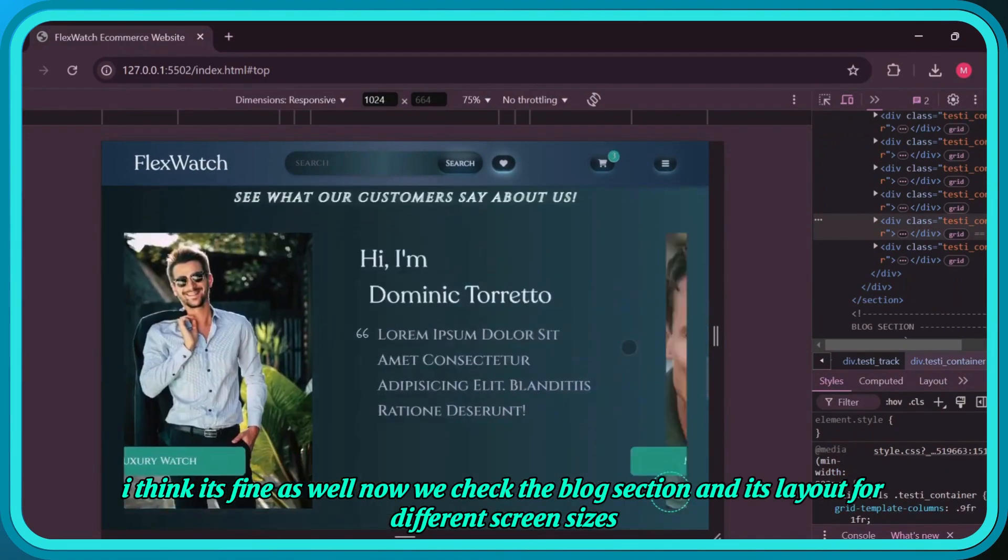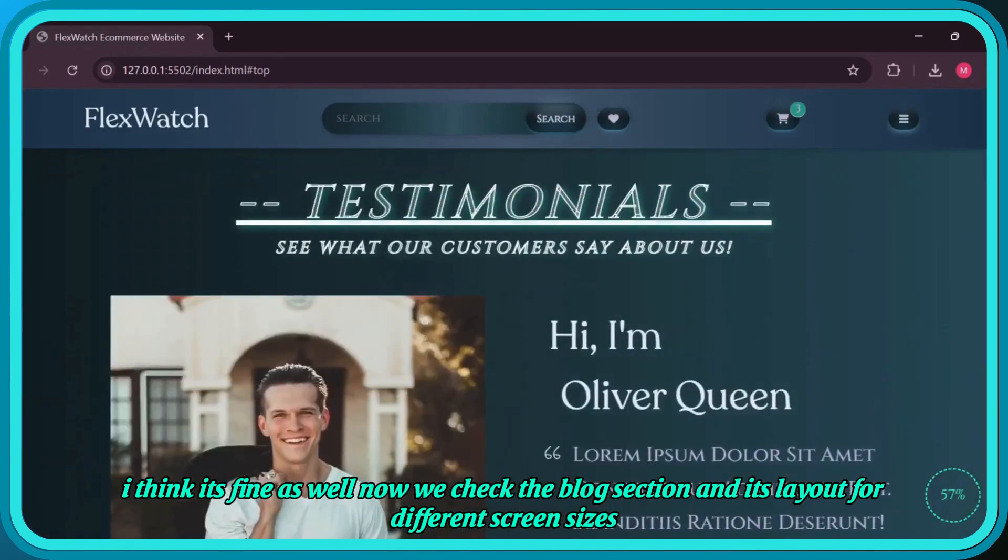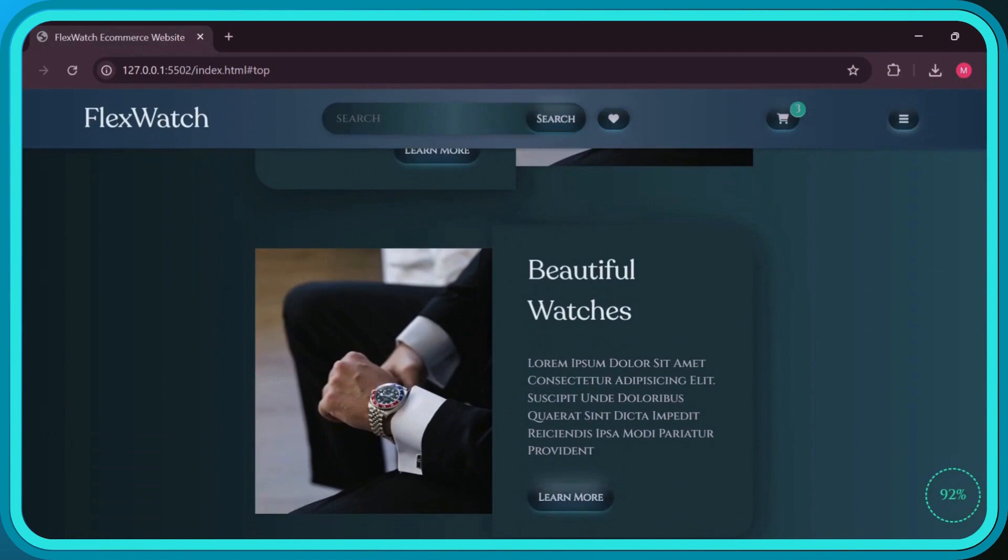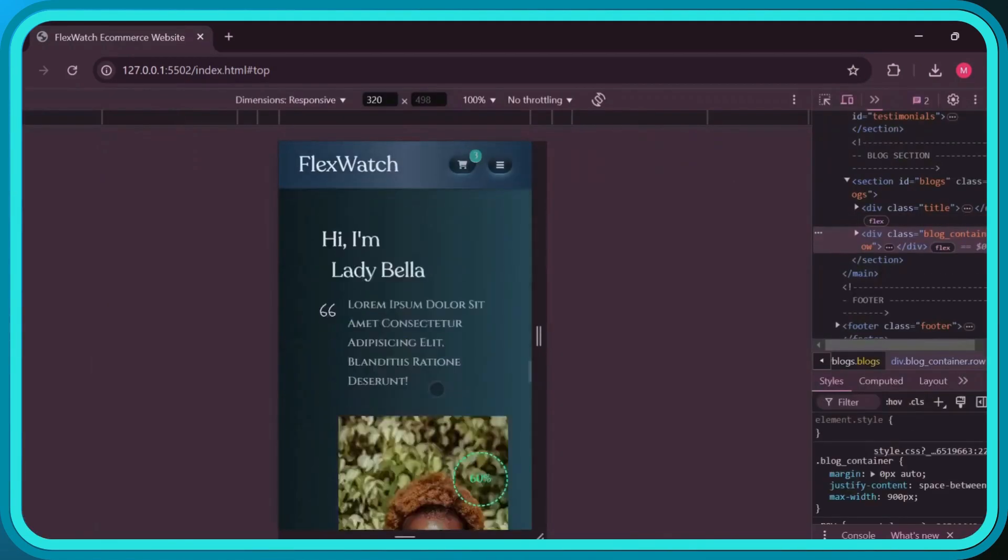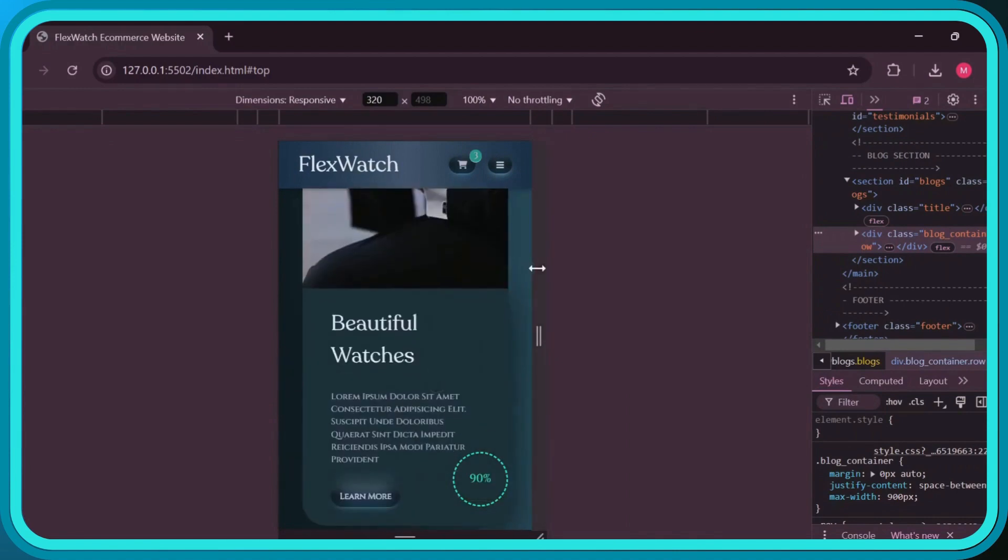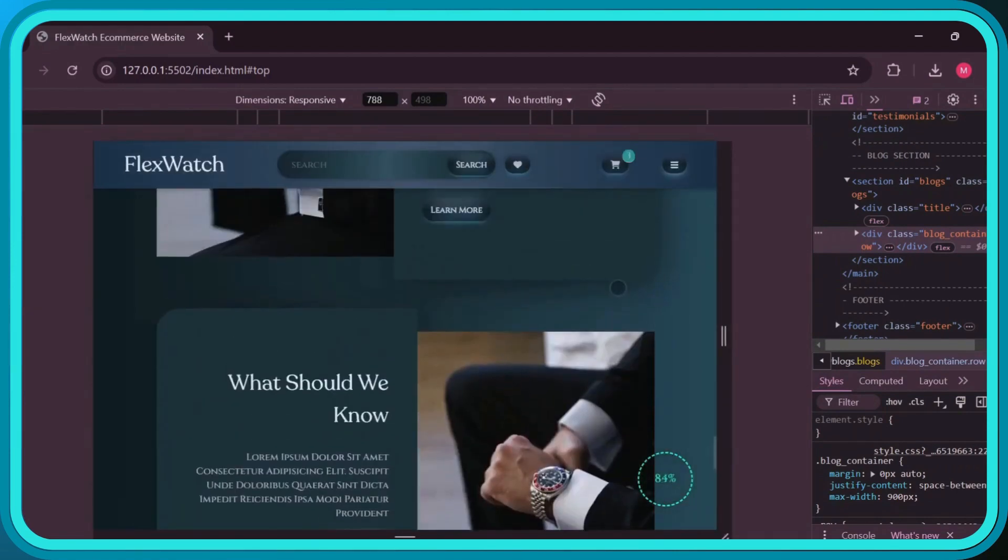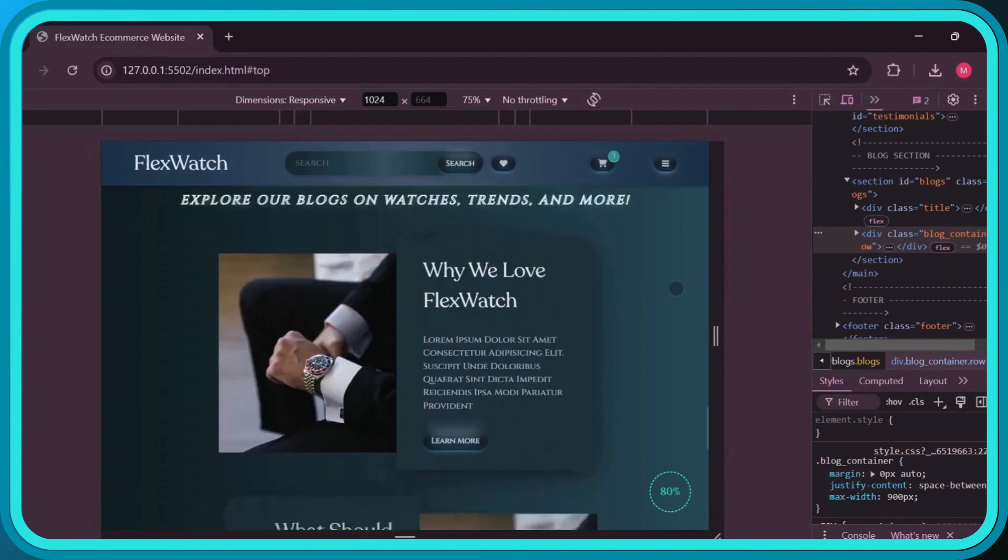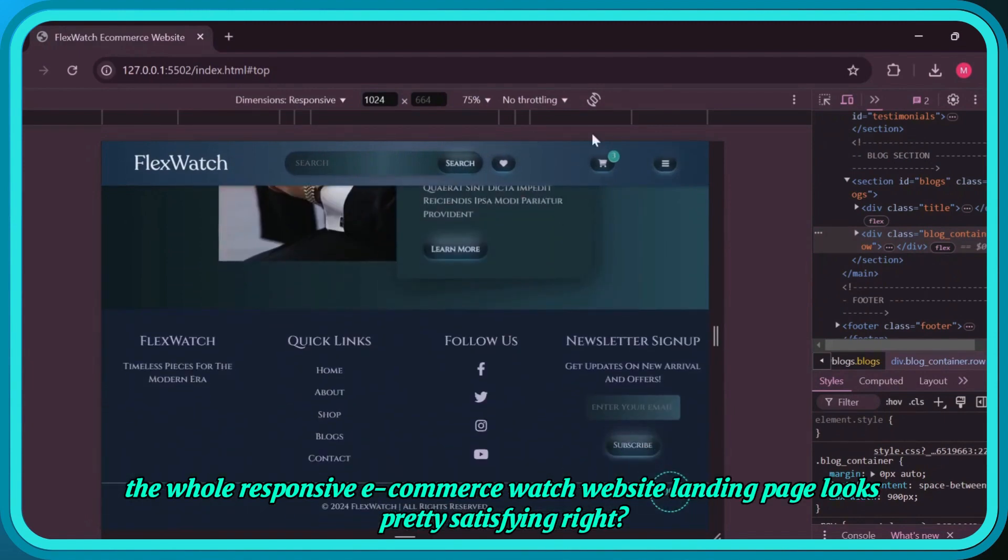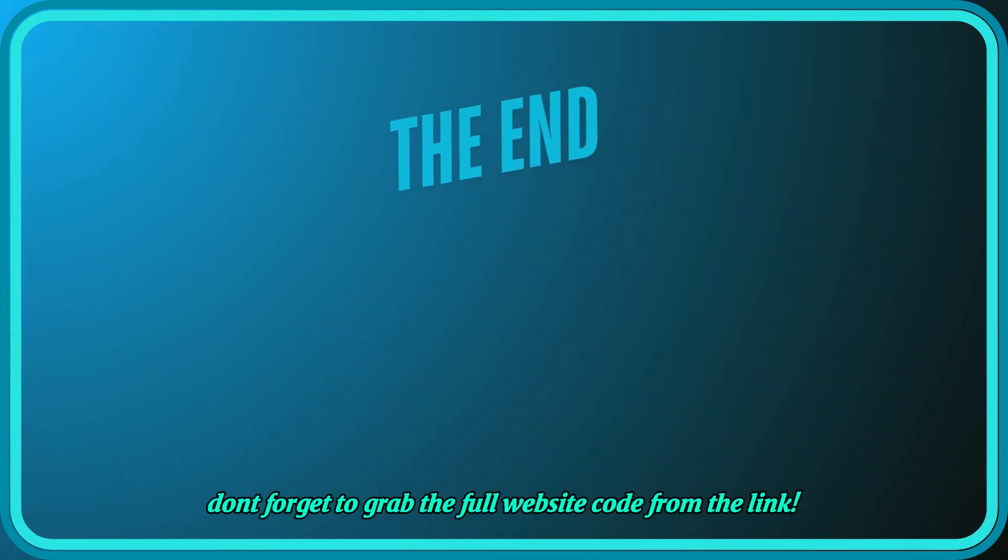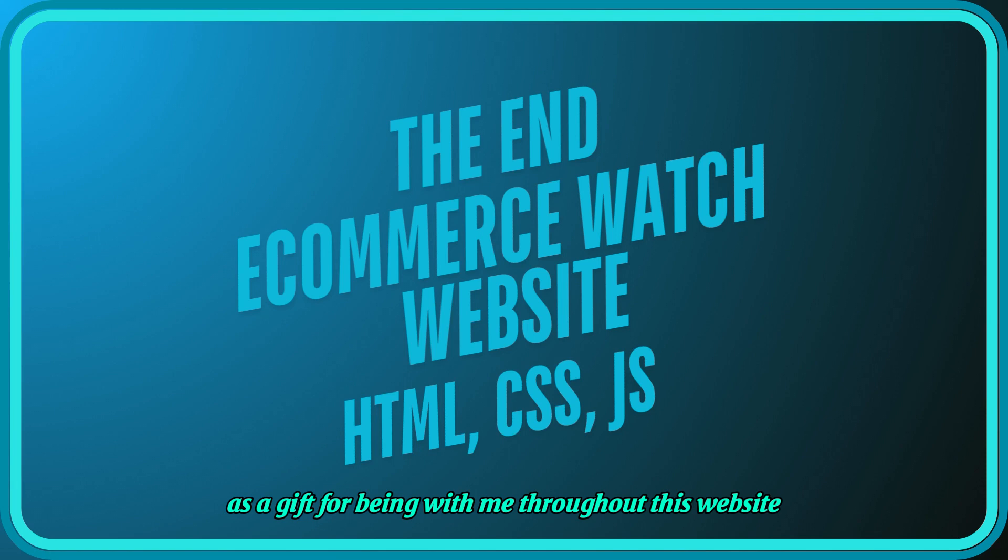I think it's fine as well. Now we check the blog section and its layout for different screen sizes. The whole responsive e-commerce watch website landing page looks pretty satisfying, right? Don't forget to grab the full website code from the link as a gift for being with me throughout this website.